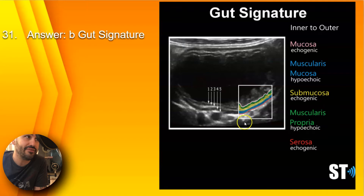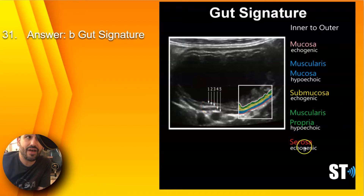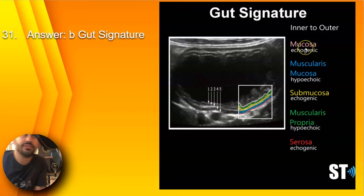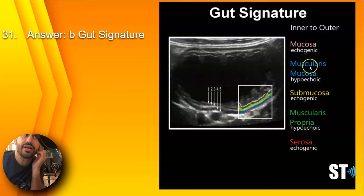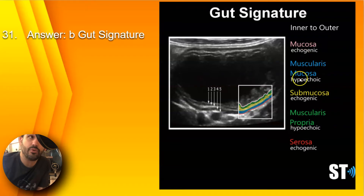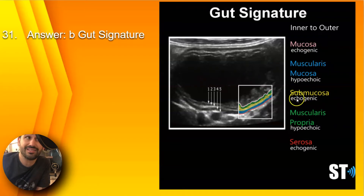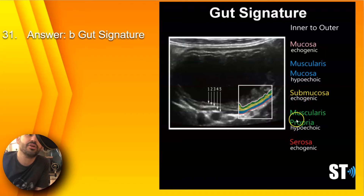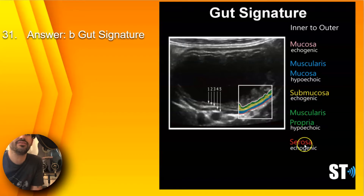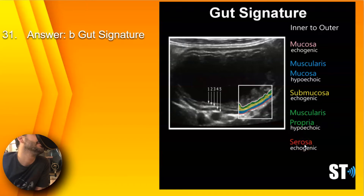Here you can see the five layers from echogenic to hypoechoic to hyperechoic, hypo, hyper. The five layers are: the mucosa, which is echogenic; the muscularis mucosa, which is hypoechoic; the submucosa, which is the center one and is echogenic; the muscularis propria, which is hypoechoic; and the serosa, which is the outer layer.